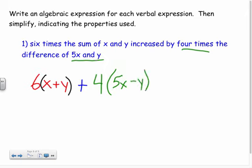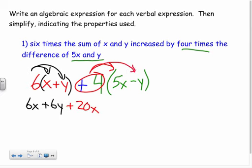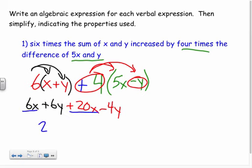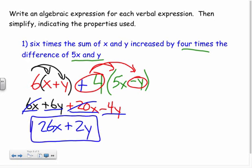Now to simplify — get rid of all parentheses and combine like terms. Distribute the six: six times x is 6x, six times positive y is positive 6y. Then distribute the positive four: positive four times 5x is positive 20x, and positive four times negative y is negative 4y. Now combine like terms: 6x and 20x combine to 26x, and 6y and negative 4y combine to positive 2y. No more like terms, so we're done: 26x + 2y.